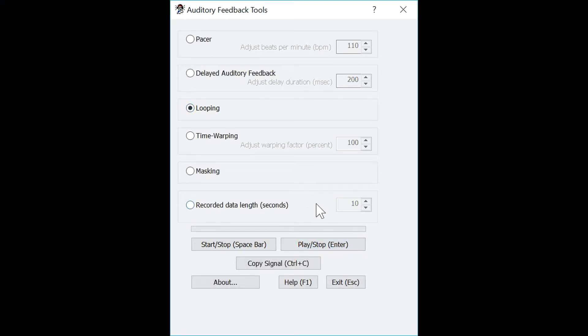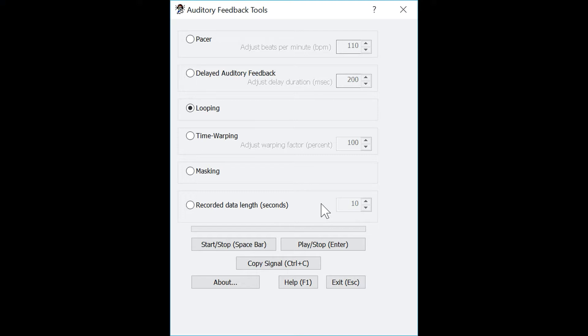Please note that when you set the recorded data length to a certain time, let's say five seconds, if you record for over five seconds, the program will begin to overwrite your previous recording. So if you want to record for 10 seconds, please set it to 10 seconds. Do not set it to five and record for 10, as you will overwrite your original recording.